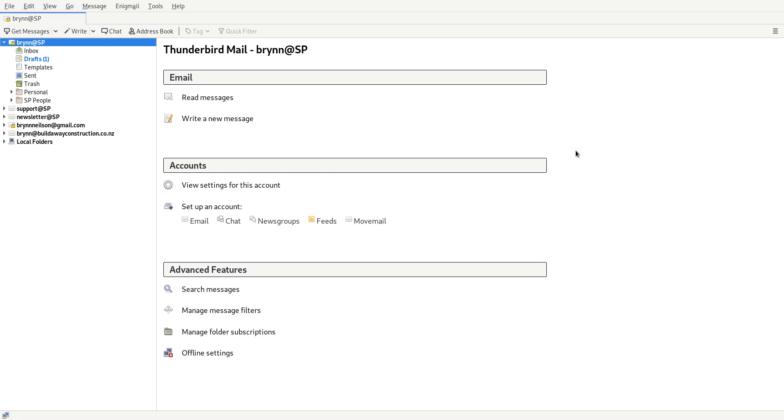In this video tutorial I'm going to show you how to set up your Spinning Planet email account inside Thunderbird. So the first thing you need to do is open up Thunderbird. As you can see, I've already got lots of accounts in here.